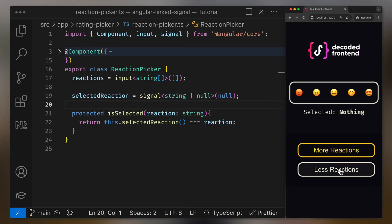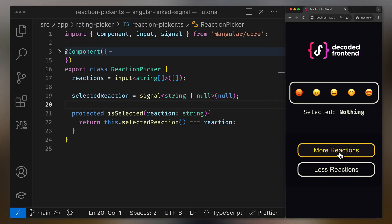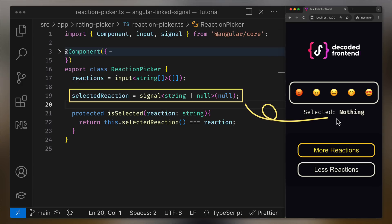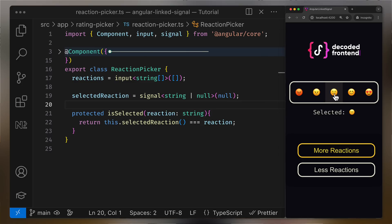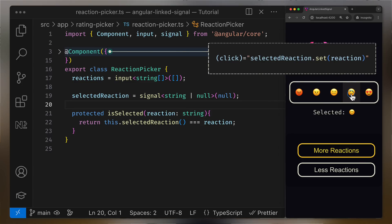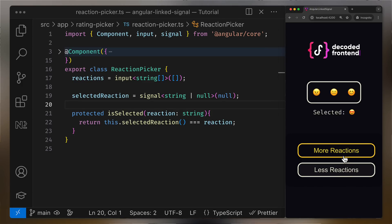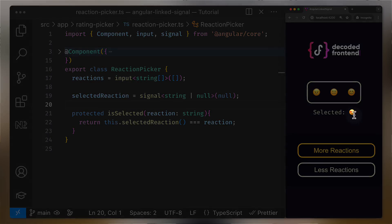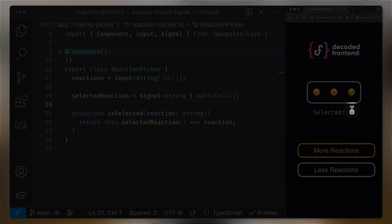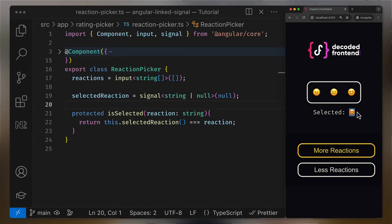We also have a selected reaction signal which stores the last reaction selected by a user, or it contains null if nothing is selected. The problem we have currently is that when the list of reactions changes, the selected reaction isn't reset back to null, containing an already invalid value that is not present in the current reactions list anymore.